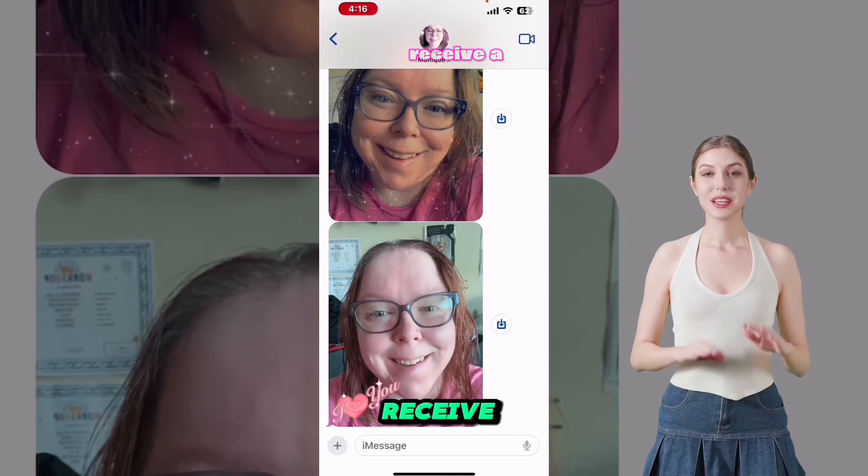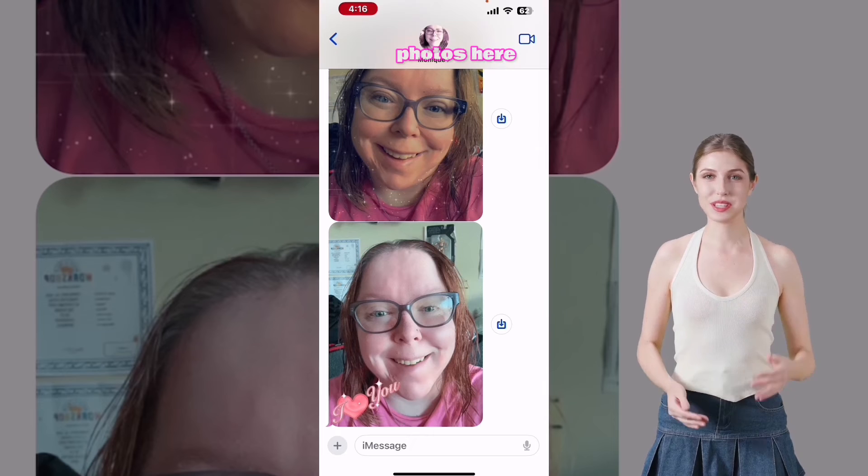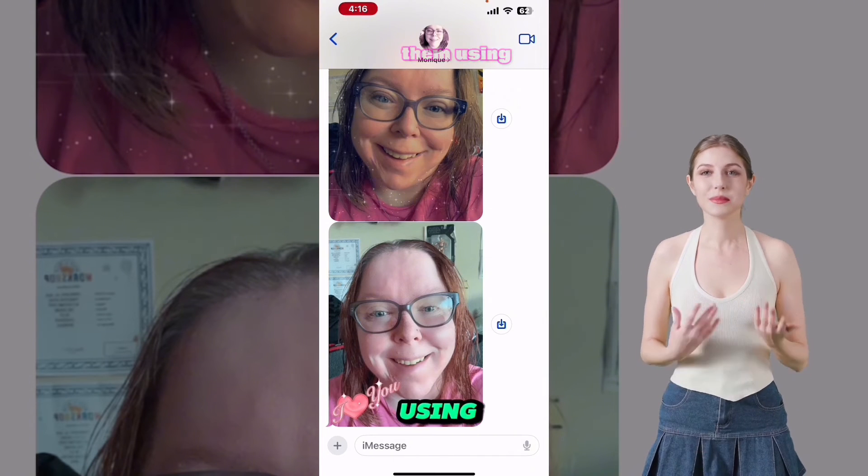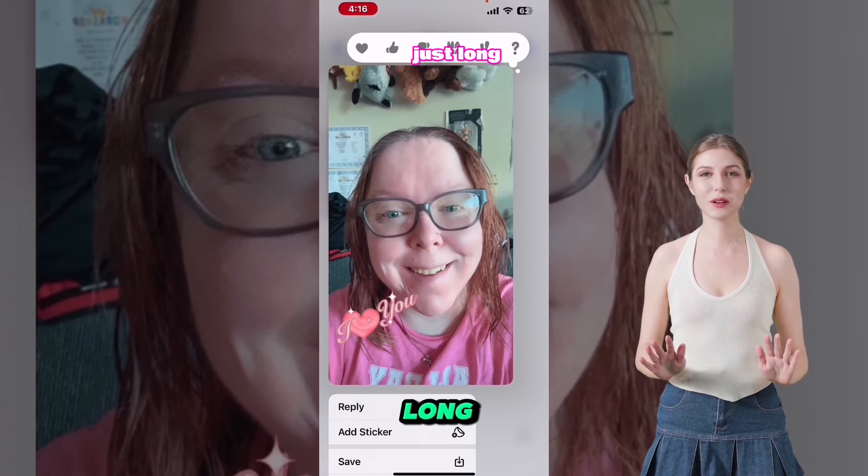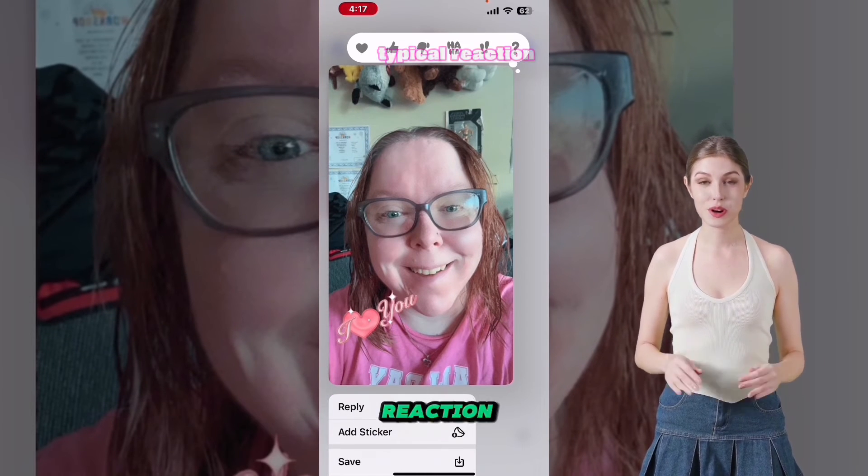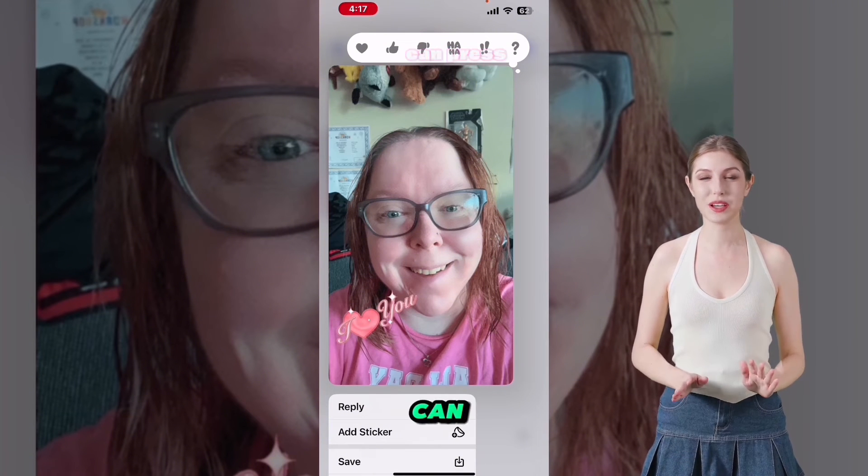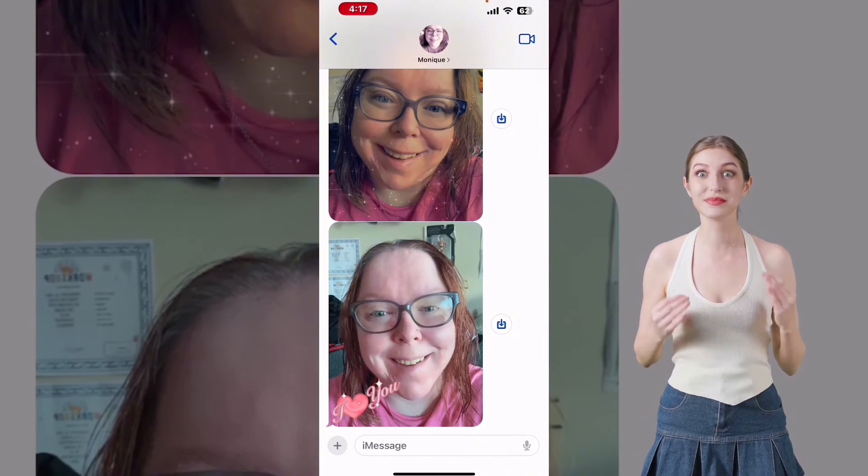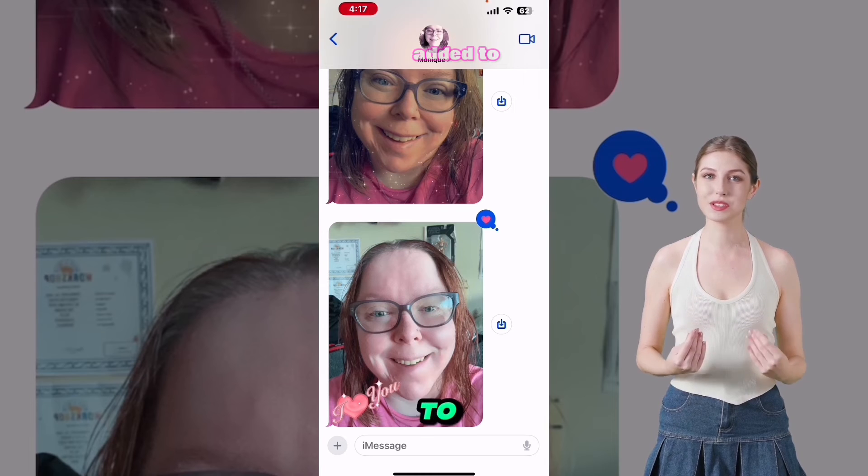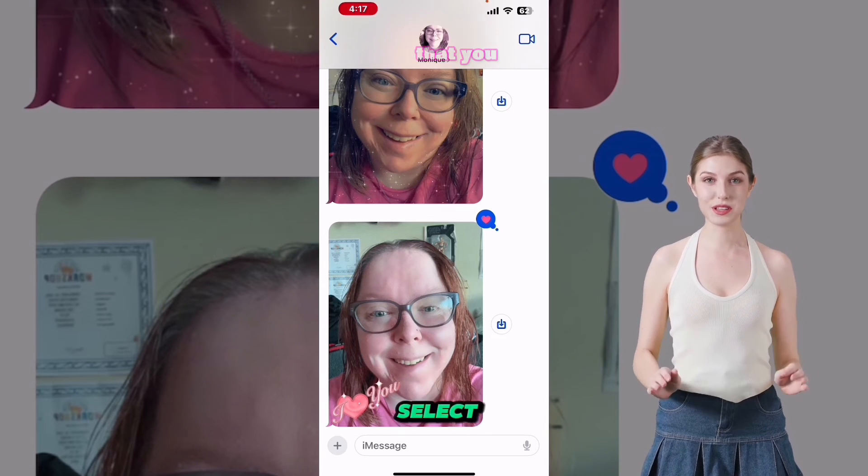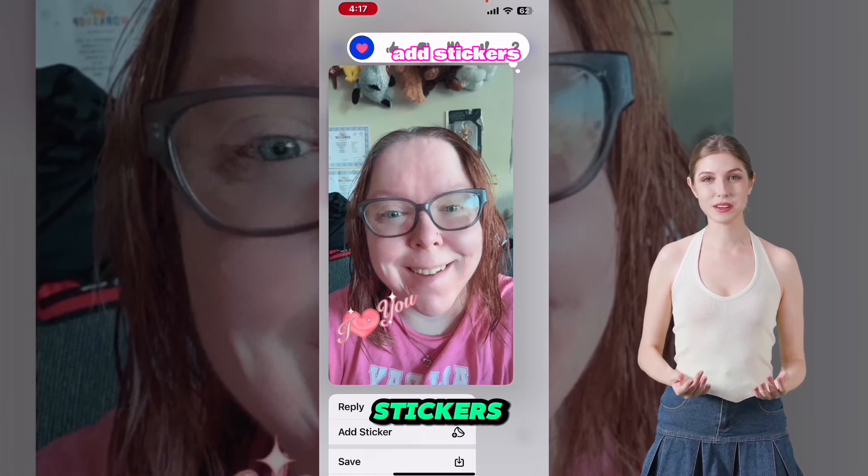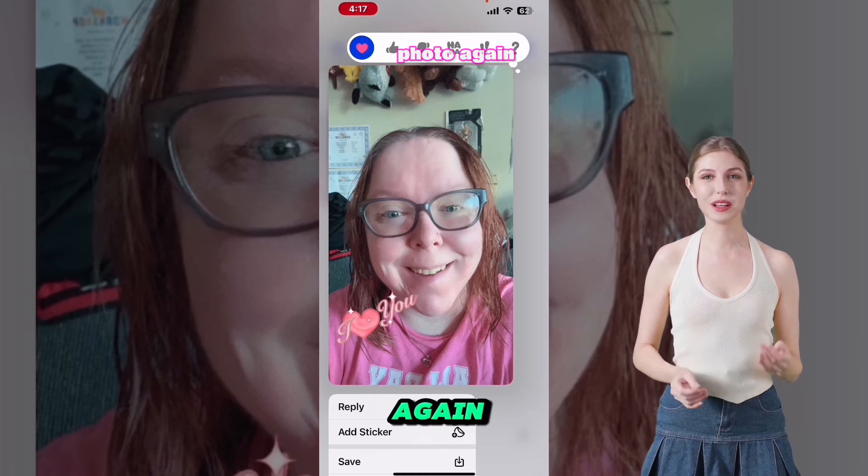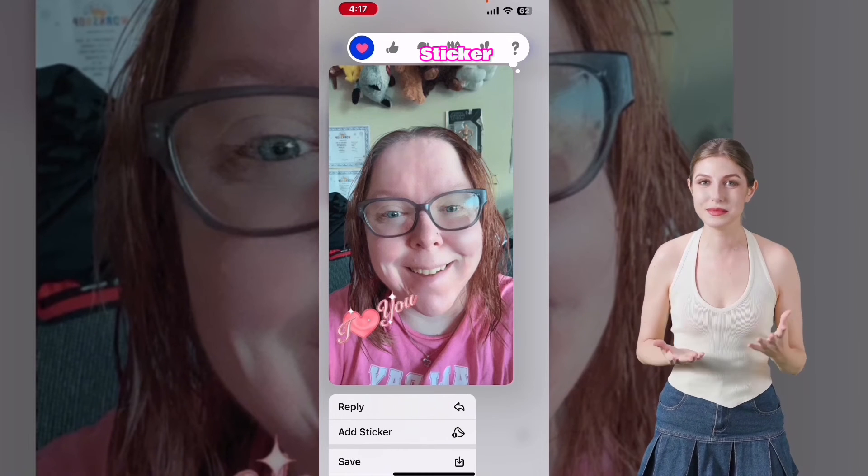If you receive a photo like these two photos here and you want to react to them using stickers, just long press and you've got your typical reaction option along the top. You can press one of those and it will be added to the corner of the photo that you select. To add stickers, just long press the photo again and tap on add sticker.